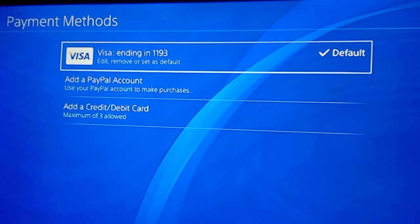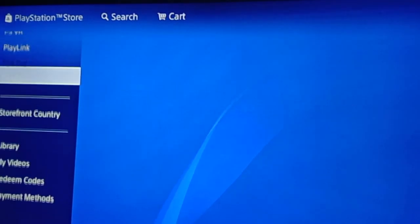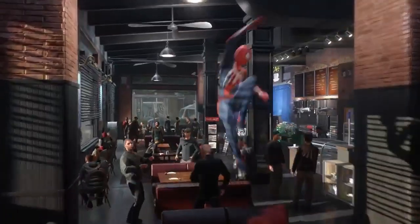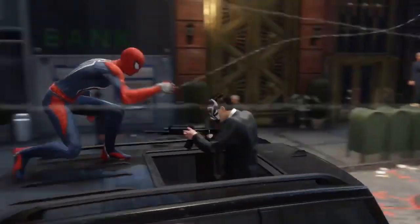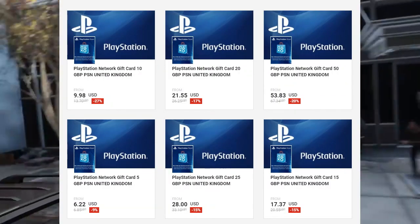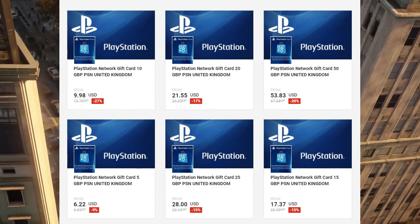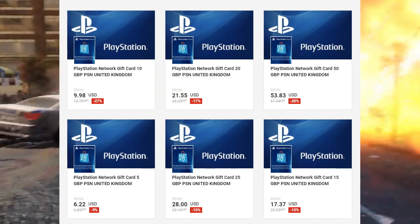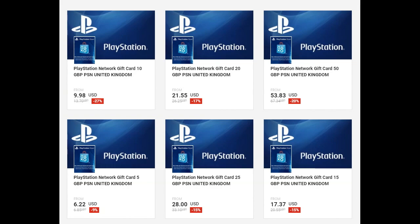As you can see, I was able to link my Philippine credit card to my UK account. Now if this method doesn't work for you, an optional method is to buy some PSN credits on g2a.com. Since we're using a United Kingdom account, you can purchase some UK PSN credits. I'll post the link in the description below — that's an optional method if this doesn't work for you.